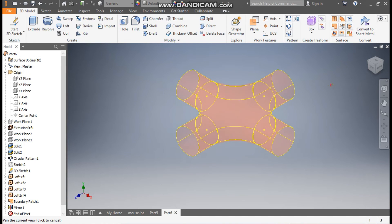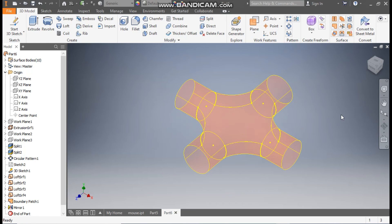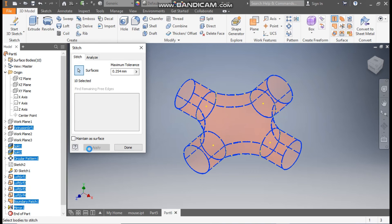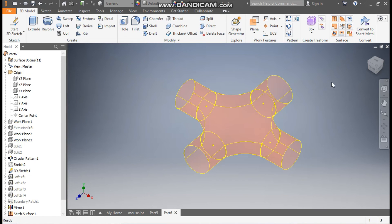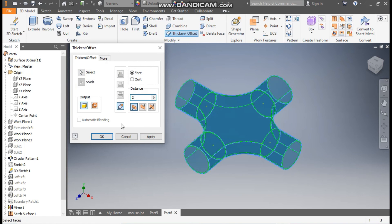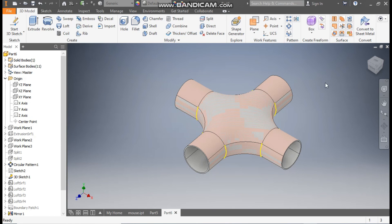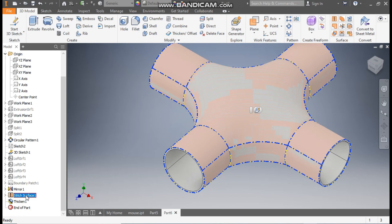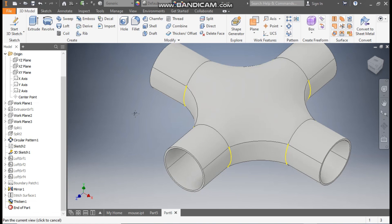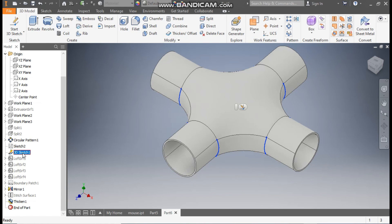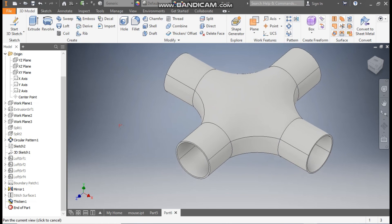Now go to Home. Here we will thicken this profile. First we will stitch all the surface profiles, so from here take the Stitch command, select the complete profile, and apply. Now go to Thicken, select the complete profile, give a thickness of 2mm, and press OK. Now you can see this profile is created. Turn off the visibility of the surface sketch and 3D Sketch 1 to clean up the view.